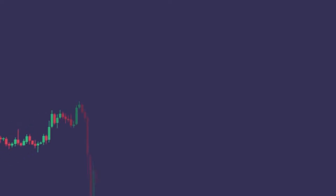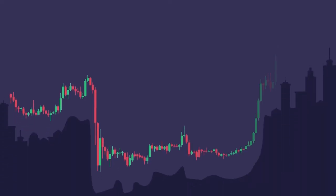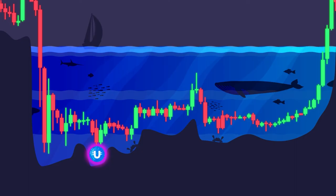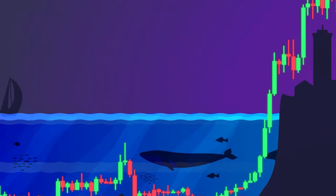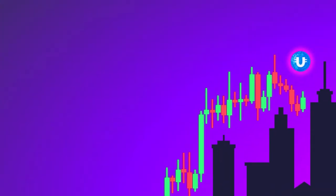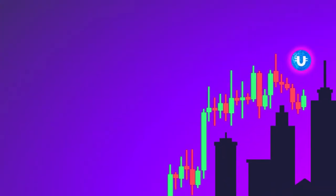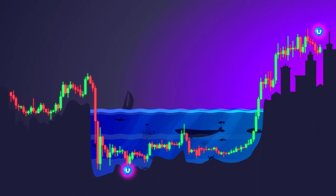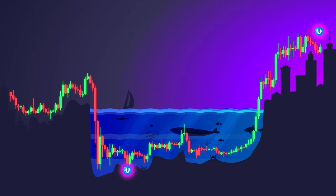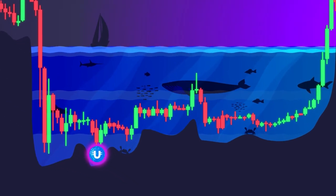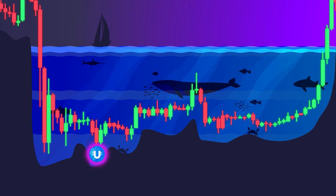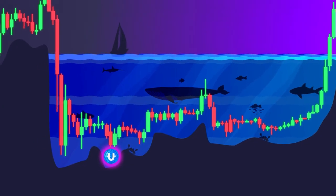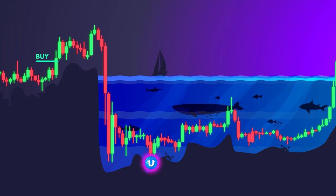Of course, everyone dreams of buying the coin at the very bottom and selling it at its peak. But remember, this is nearly impossible. Even large players, with billions invested in cryptocurrency, buy and sell in a staggered manner.